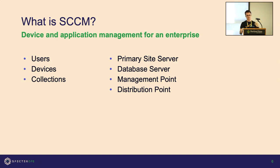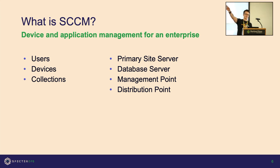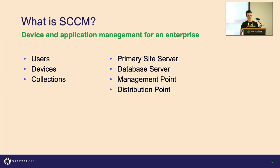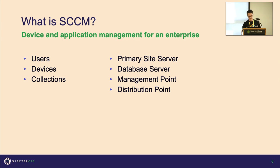Those devices and users are organized in SCCM by what's called a collection. You could imagine a collection is we're in track two, so this is collection track two, and then collection track one which is the other room. Then you have some pretty much static components: the primary site server and database server, the management point, and a distribution point.